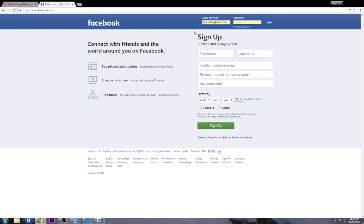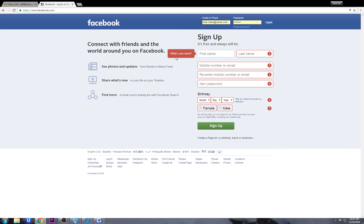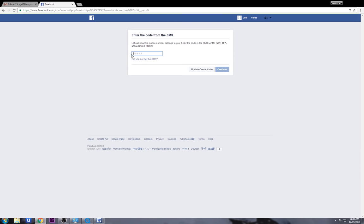I already have an account, so you're going to see my email and space for the password up at the top. If you don't already have that, you're going to have to start out by making one. If we want to make our own account, we come down here where it says Sign Up and click on that, then fill in all of our information. Once you get this screen, type in the number that was texted to you, look at your phone, type in the number, and then click Continue and you'll be good to go.